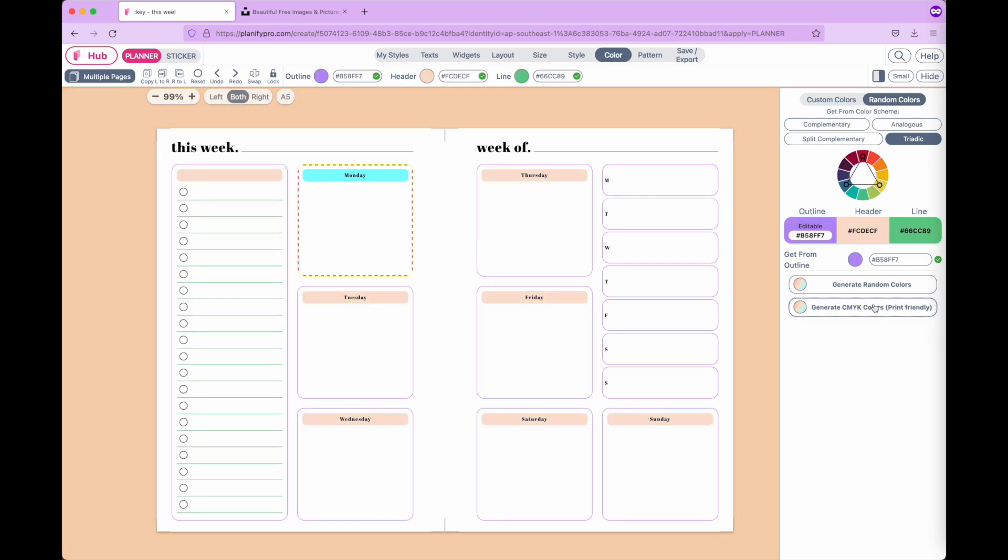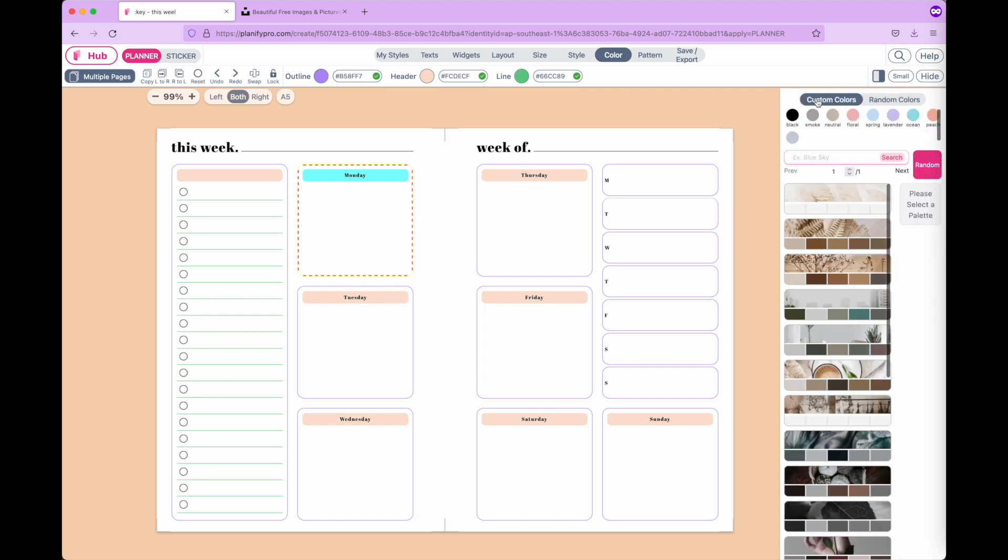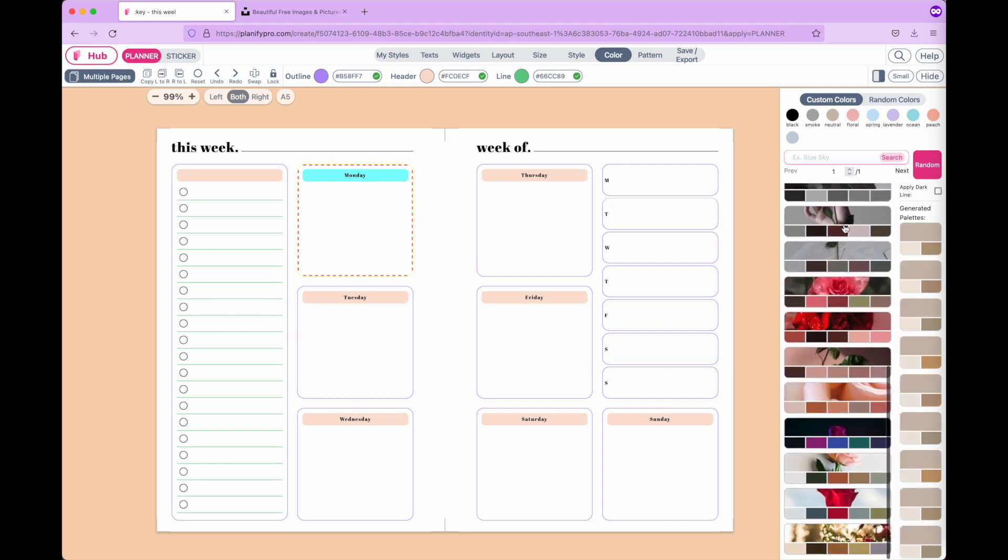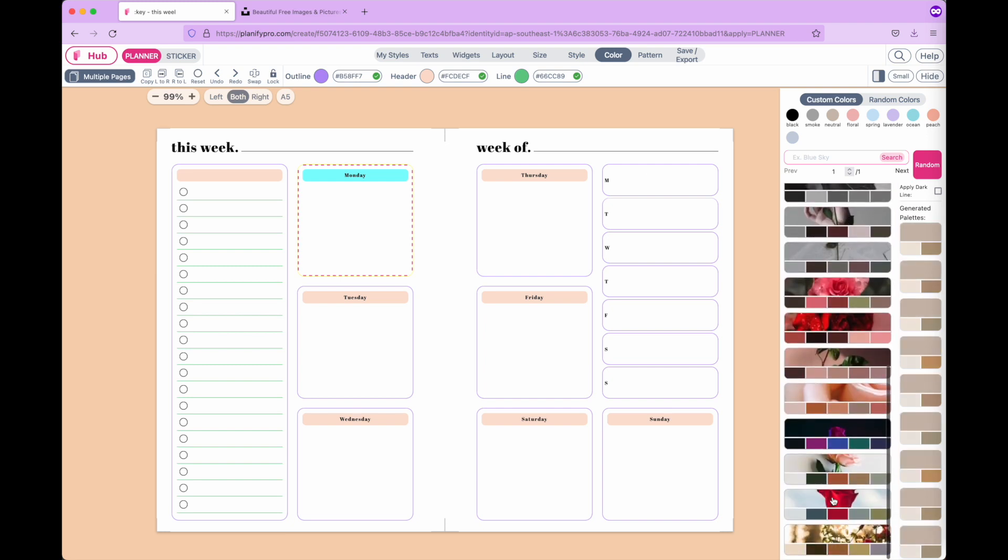You can also go to custom color and choose a color palette from our selection. You can click on any image you like color-wise.